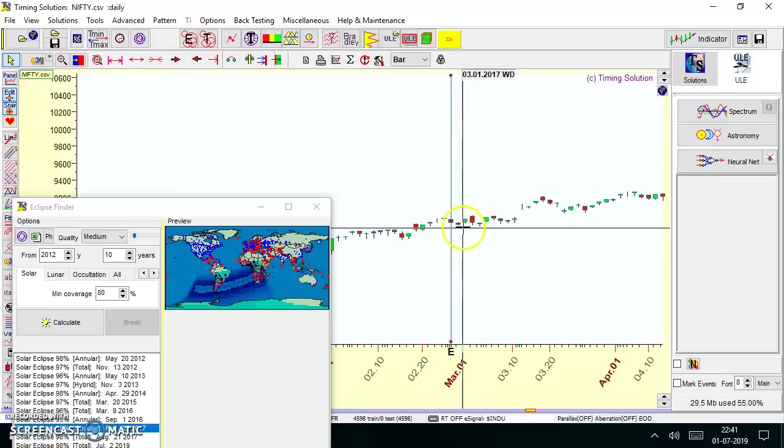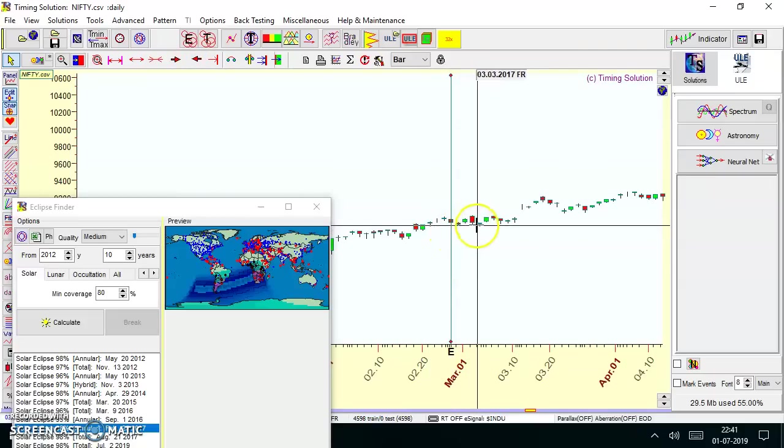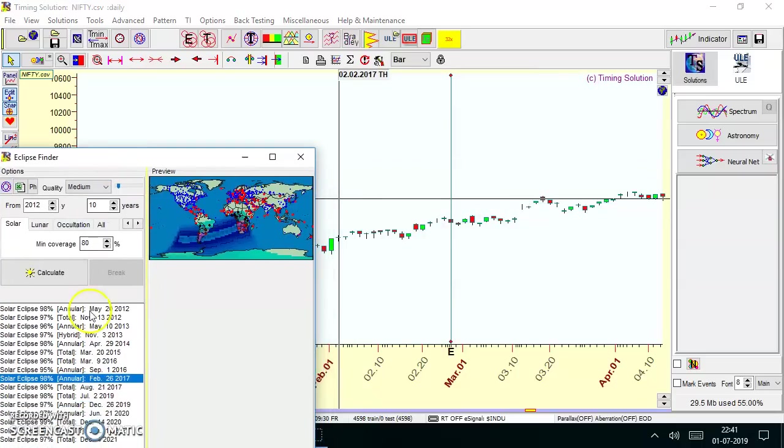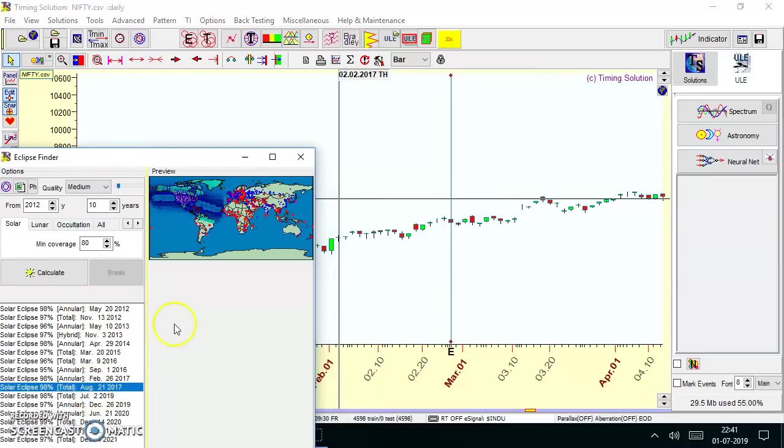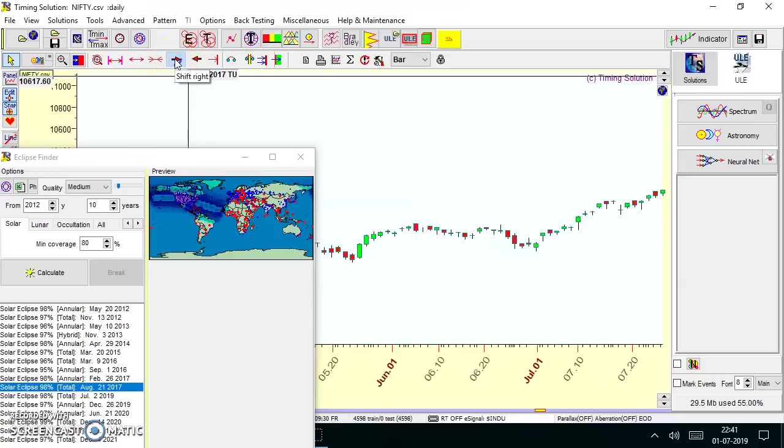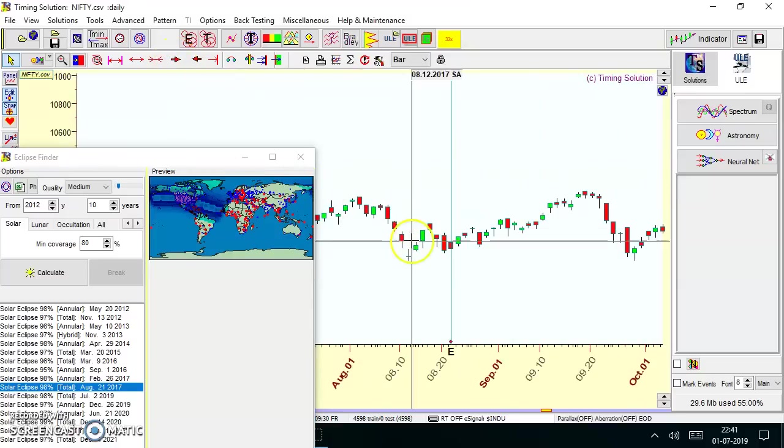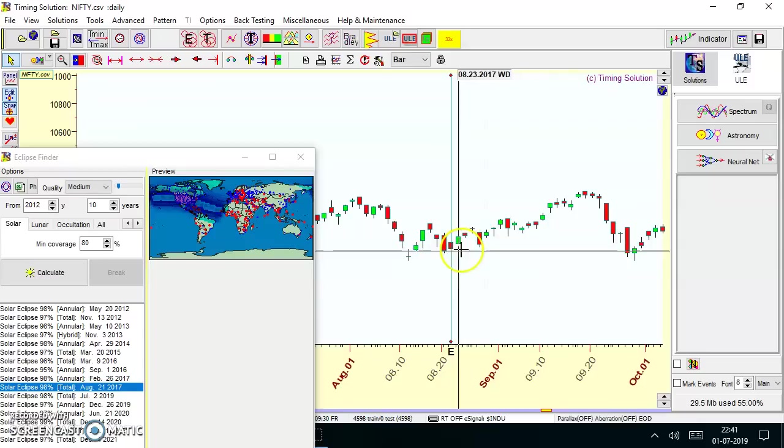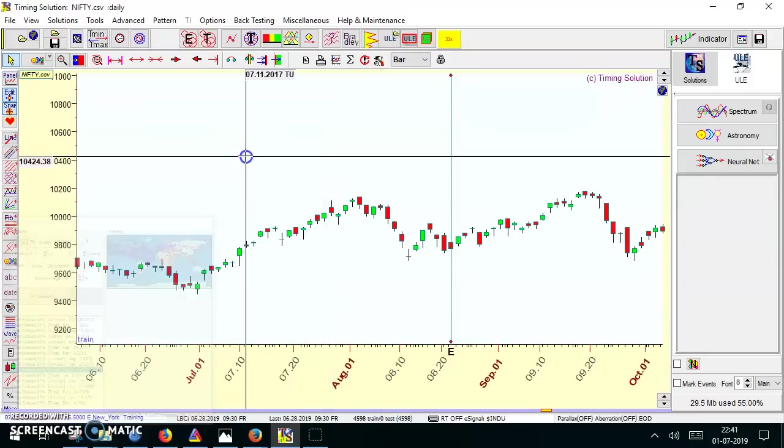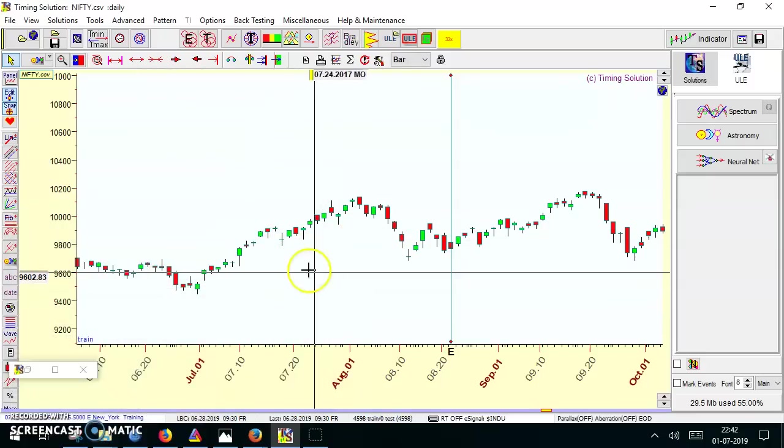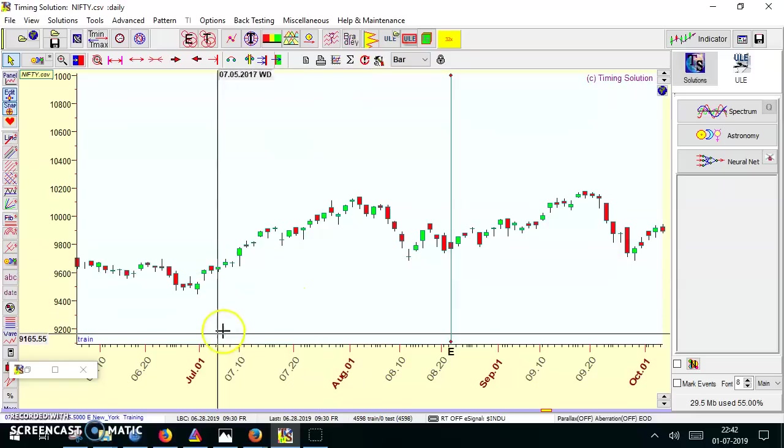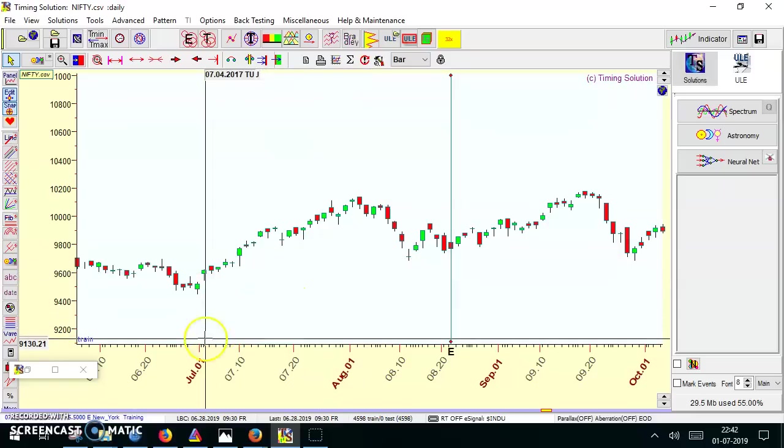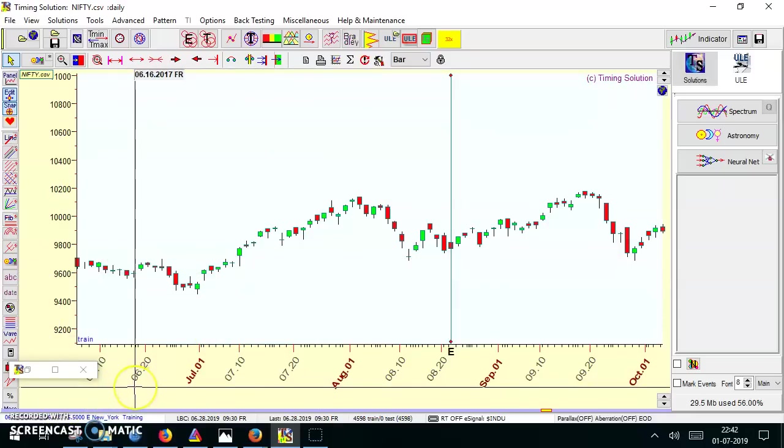The market was again in a kind of sideways zone only. Let me just go for August 21, 2017. Basically we are seeing here the index, Nifty, doesn't get affected much by it. Ingresses and declination have major impact, but the solar eclipse doesn't have major impact on Nifty.